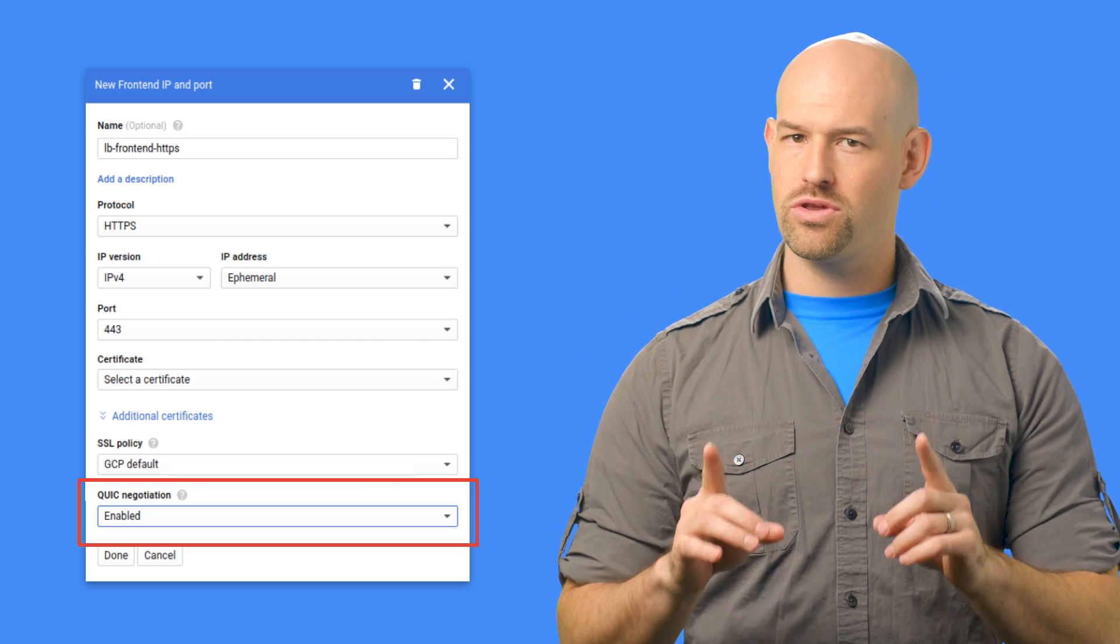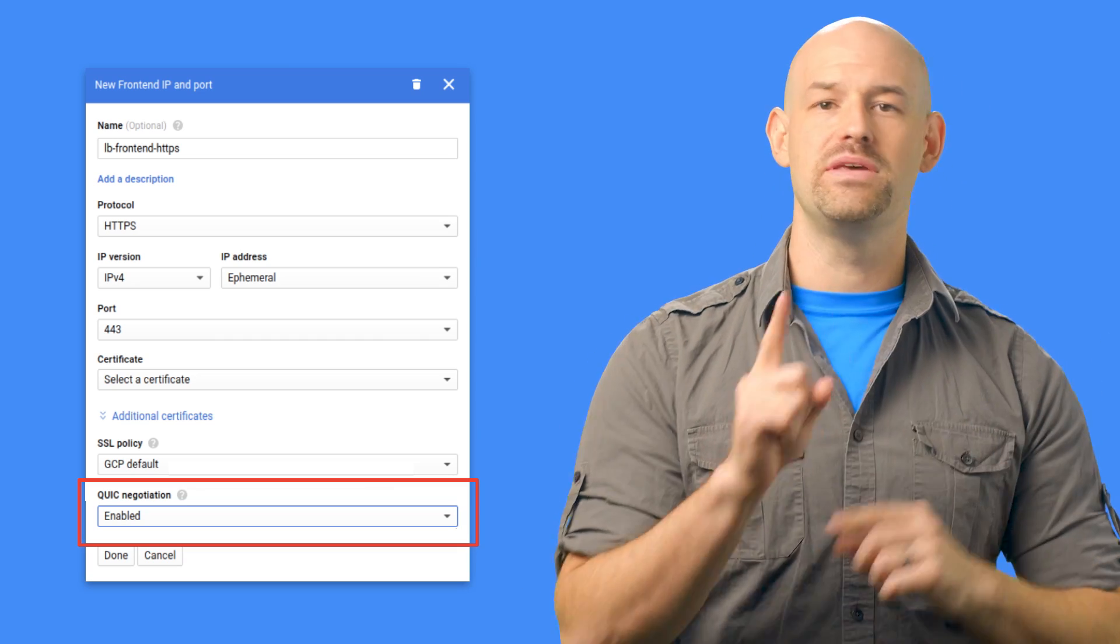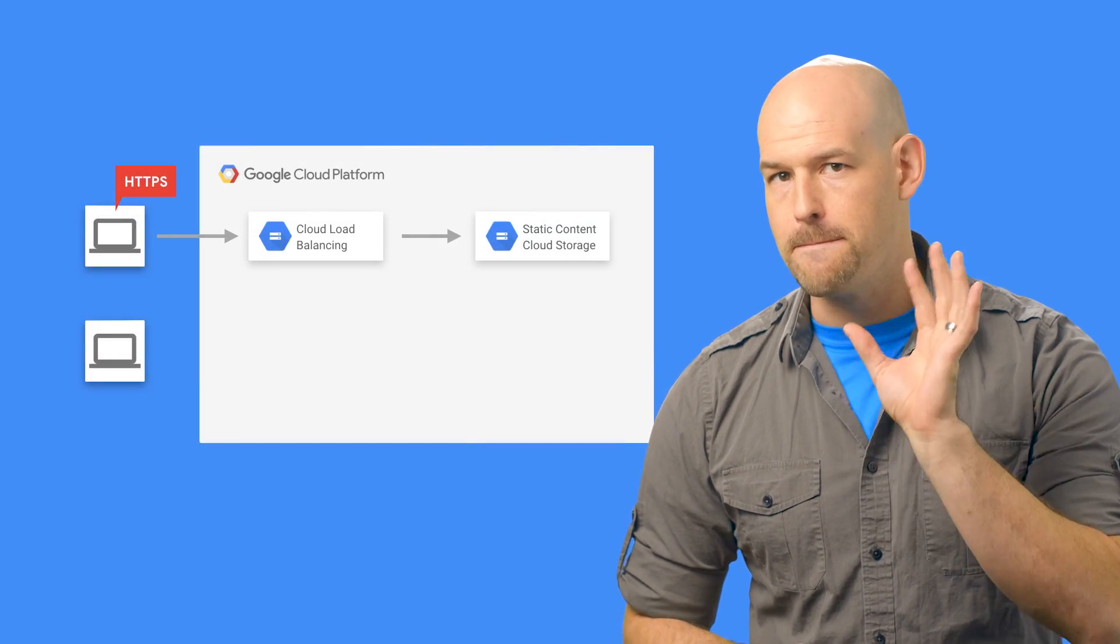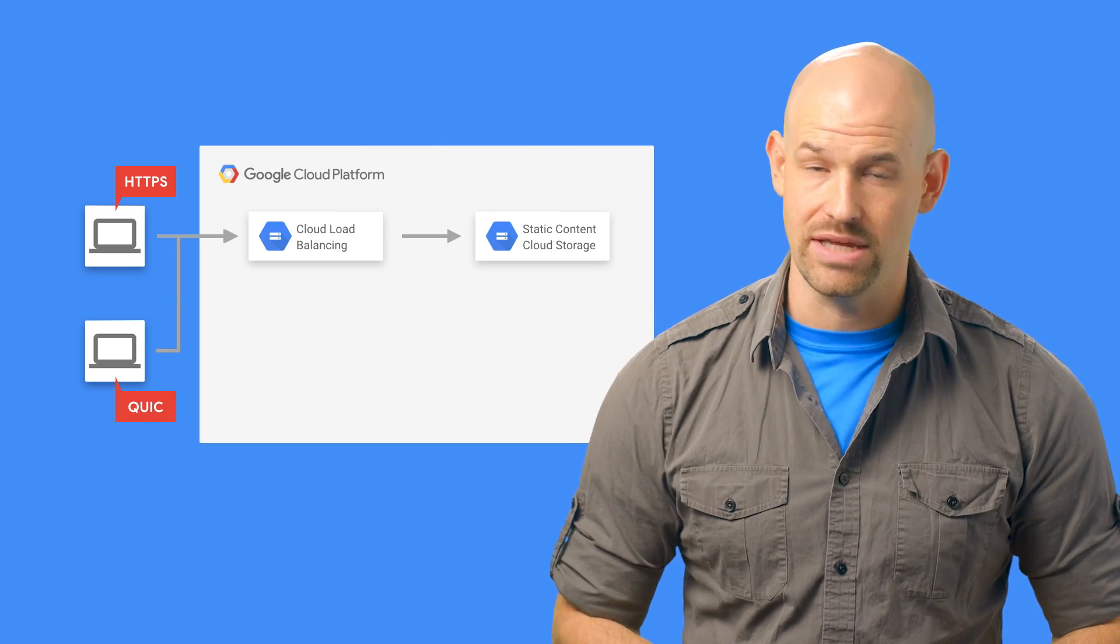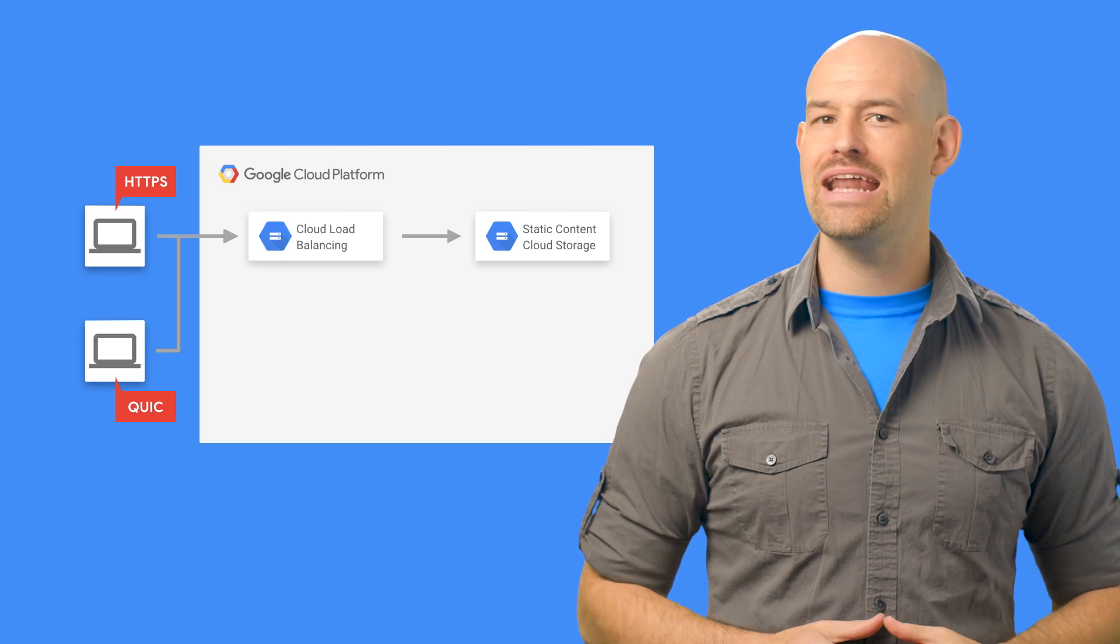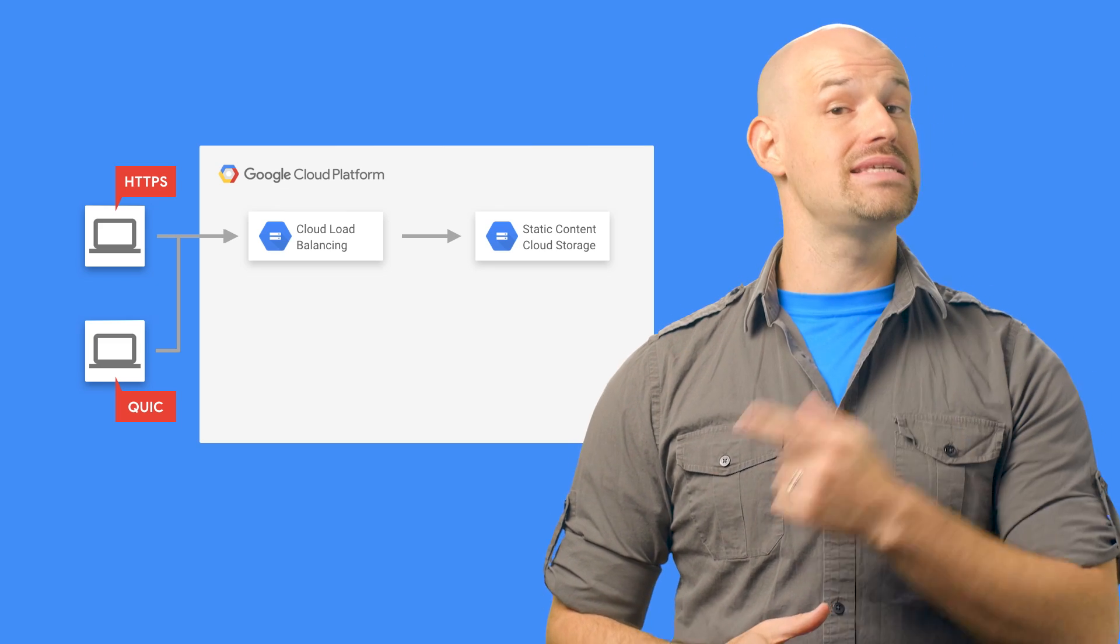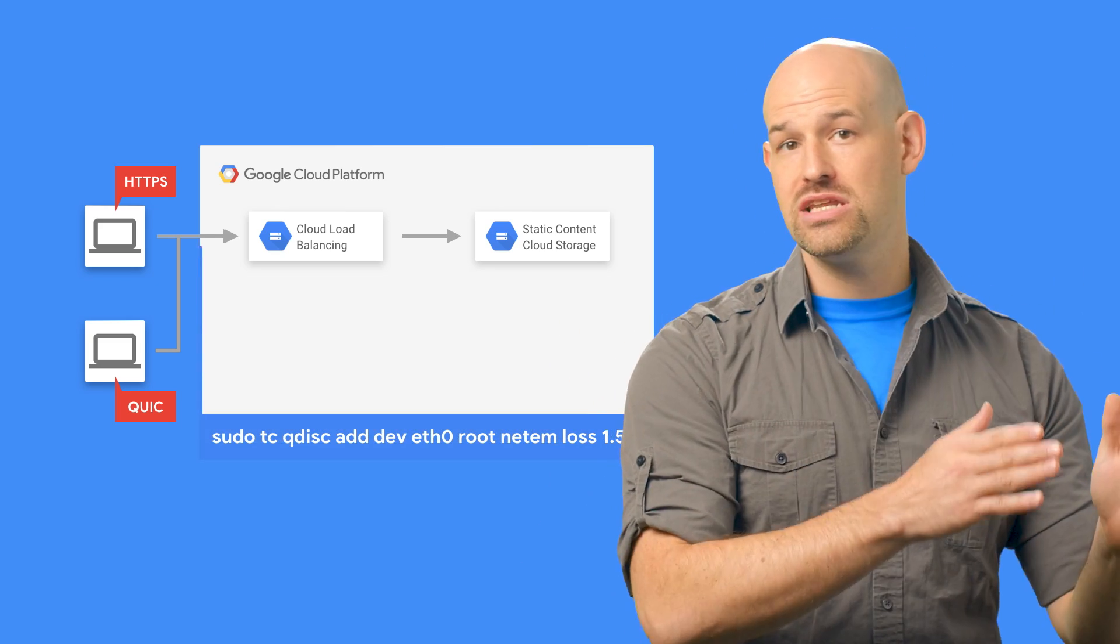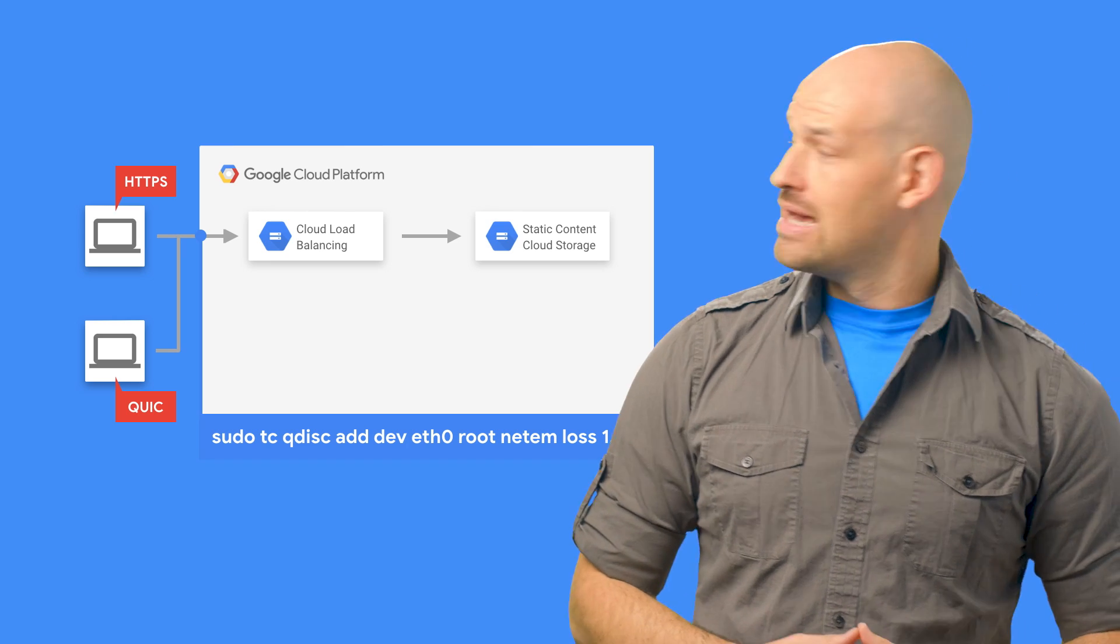Now, it's worth noting that much like TCP BBR, the benefits of QUIC are best seen in situations where clients have poor connectivity. As such, to get a true performance test, we simulate a bad network connection using a TC command for both our HTTPS and QUIC clients.